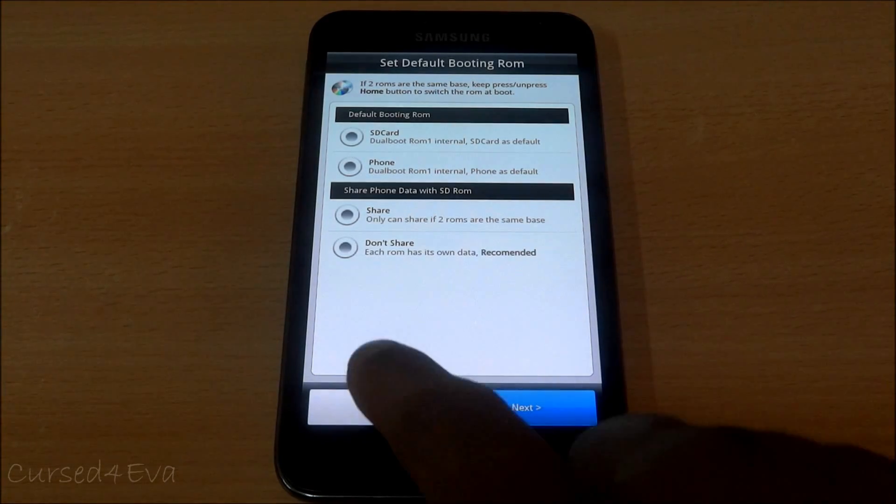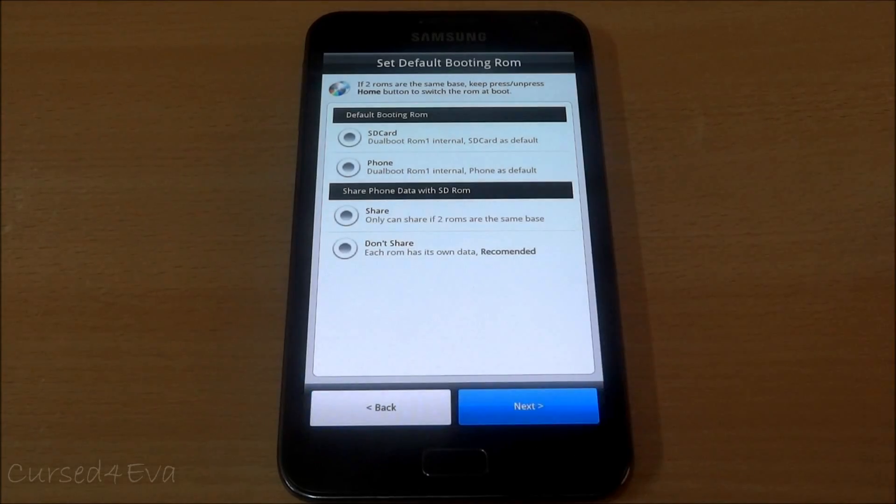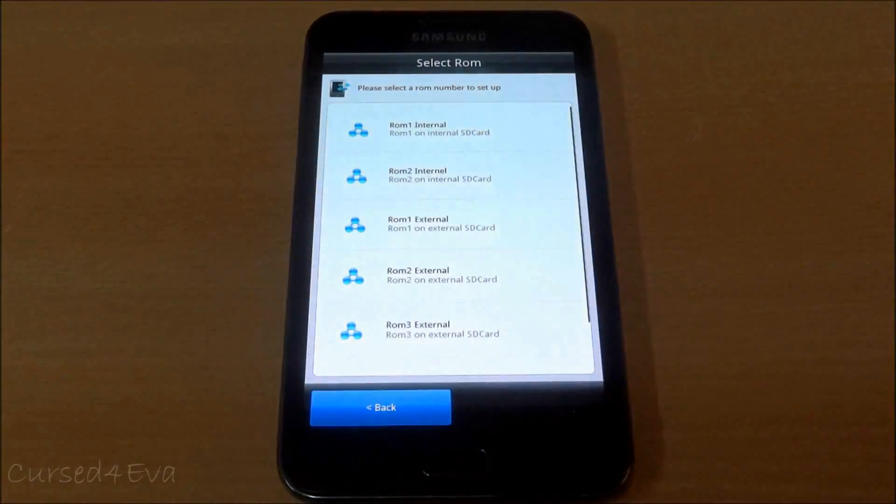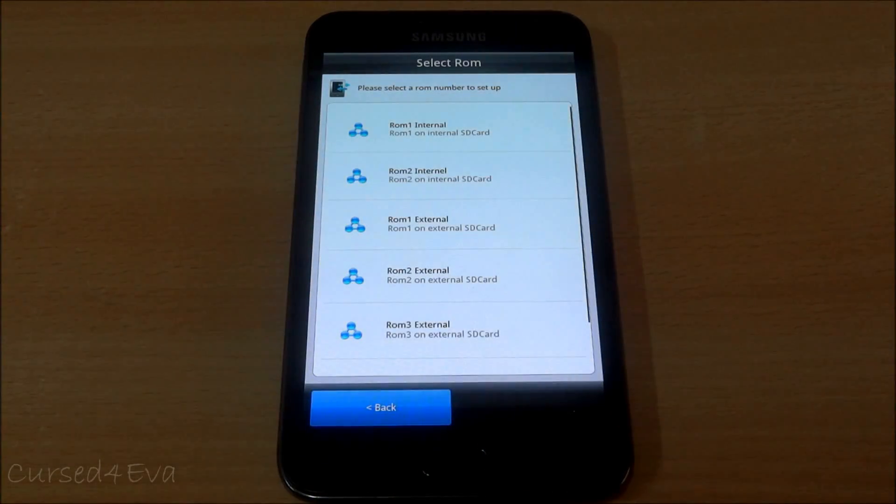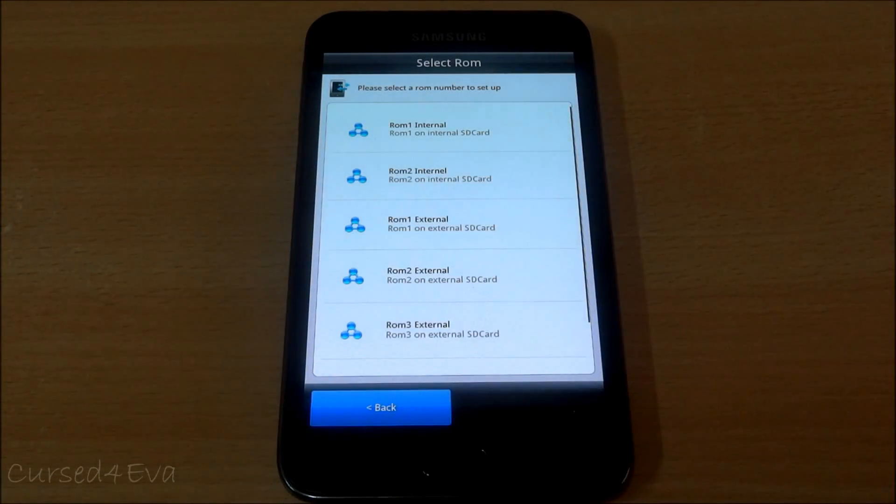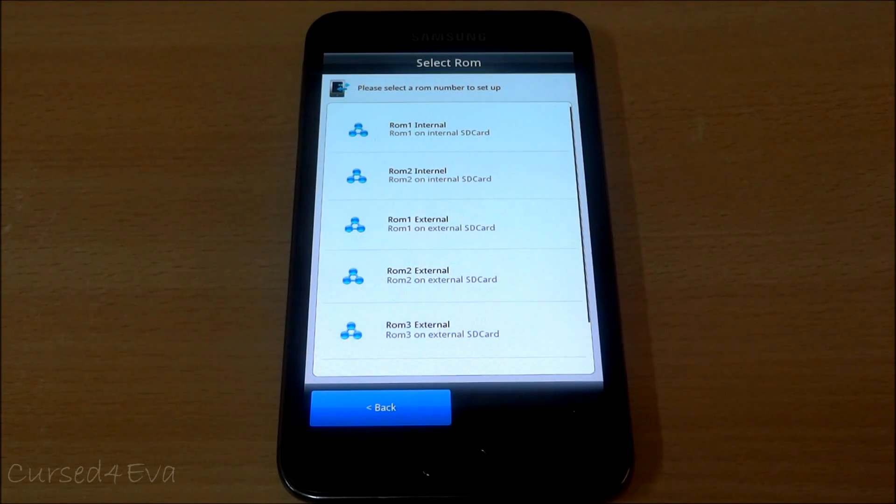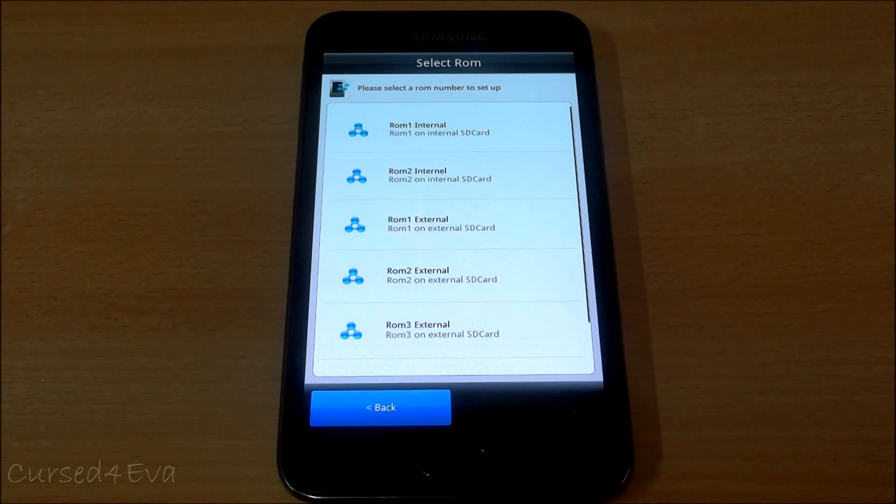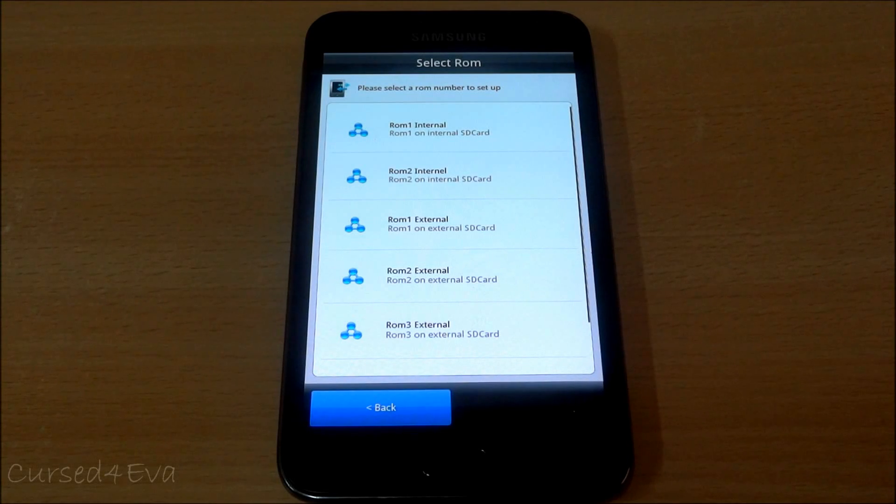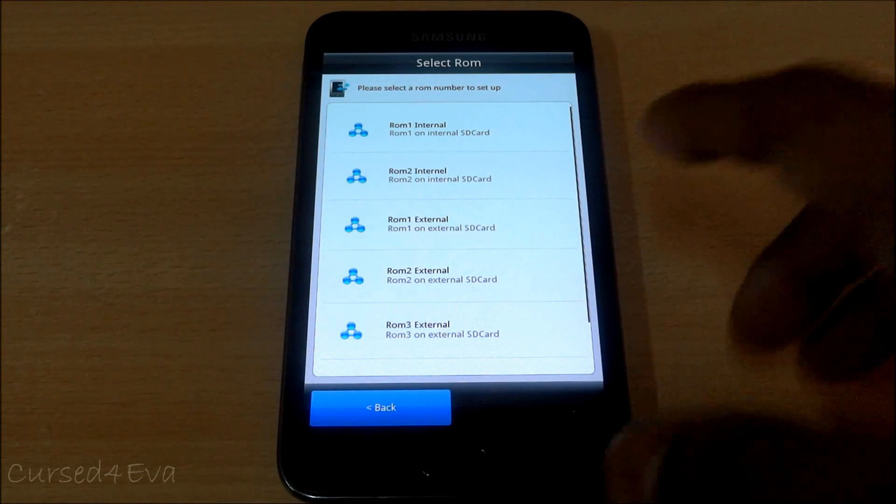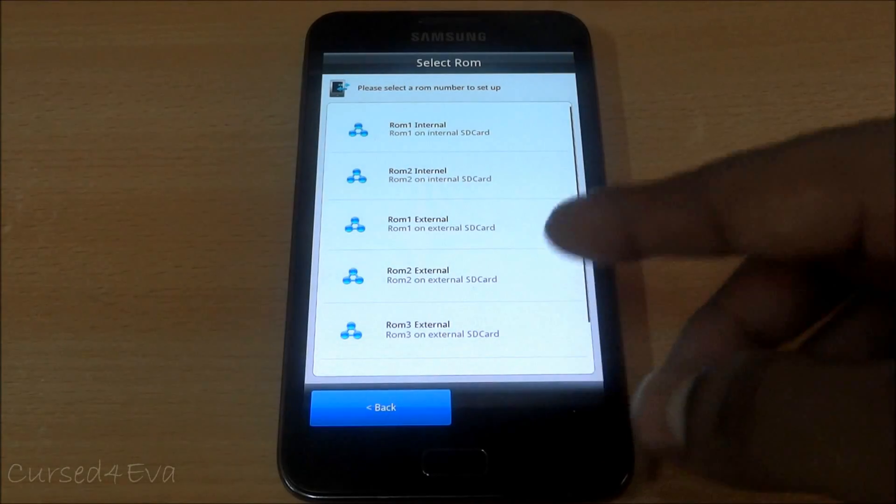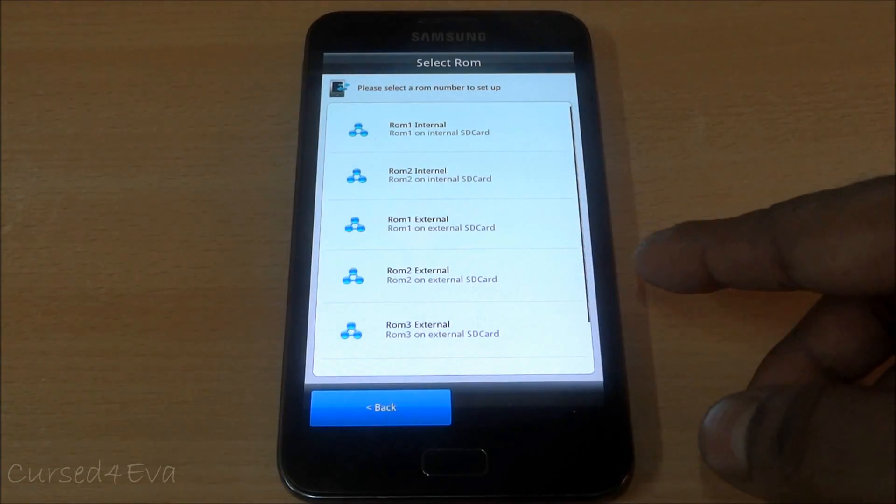If you're going to flash a ROM that is not of the same base, if it's not a TouchWiz ROM and if you're going to flash a CM9 ROM, then each time you want to boot into CM9 you need to flash the kernel. Or if you have CM9 as the default boot ROM you will boot in, but to dual boot you need to come back into this file and change the kernel each time.